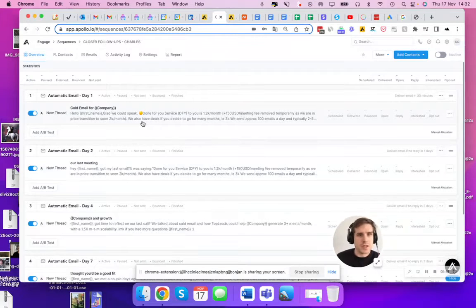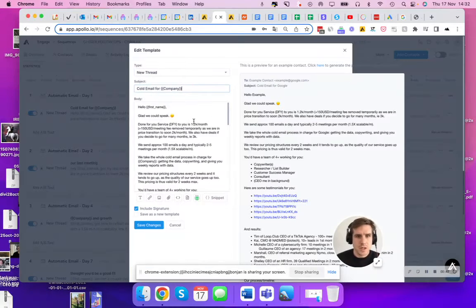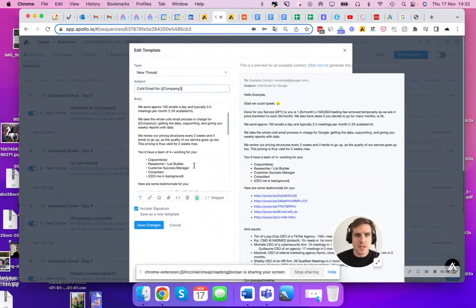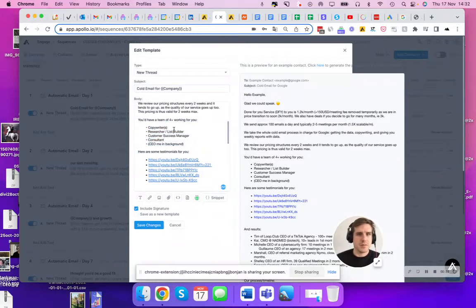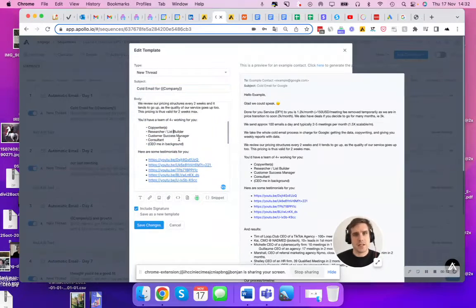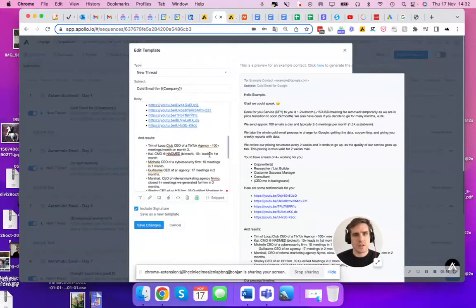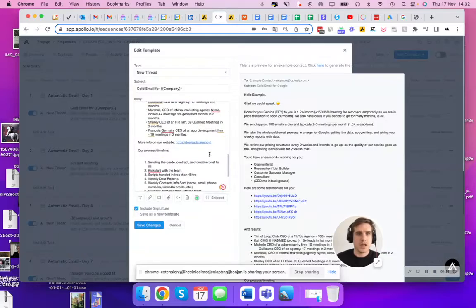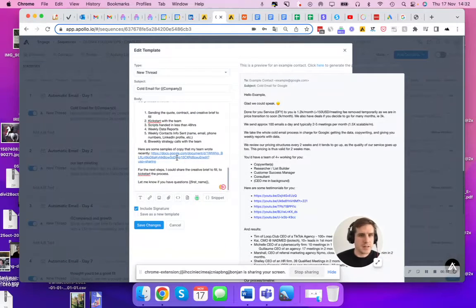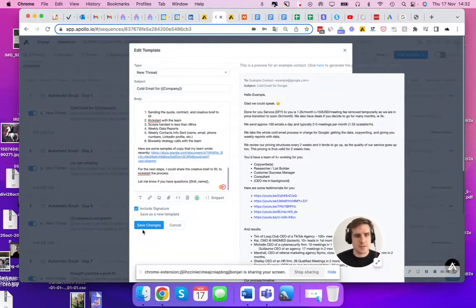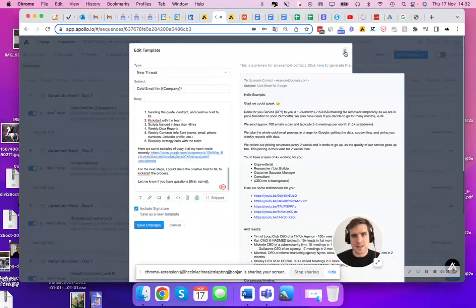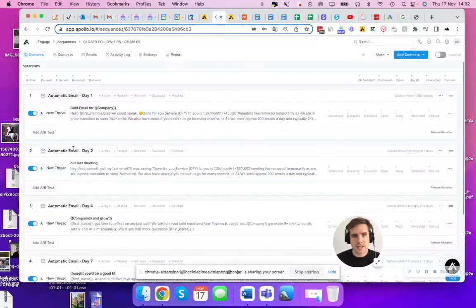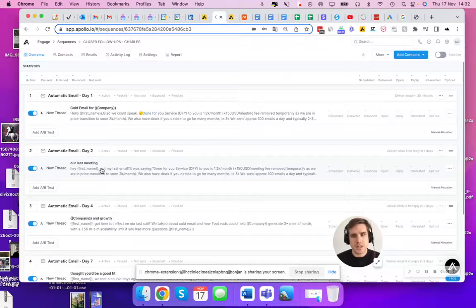So first one explains what I do pretty clearly. I'm not going to go in details what it says, but it's like hey, that's the team that's going to work for you. Here are the testimonials, here are the results, here's the next step. This is the first email that I send. It's sent instantly after my meeting. I'm going to show you how.